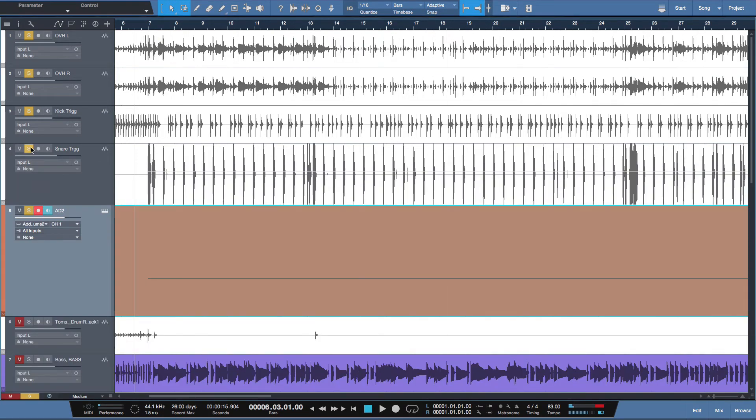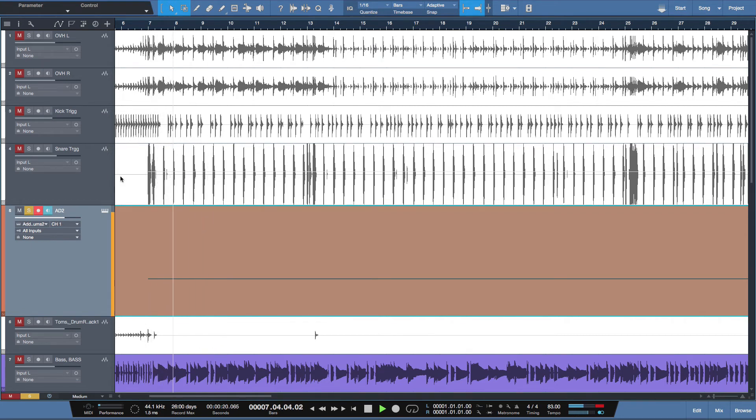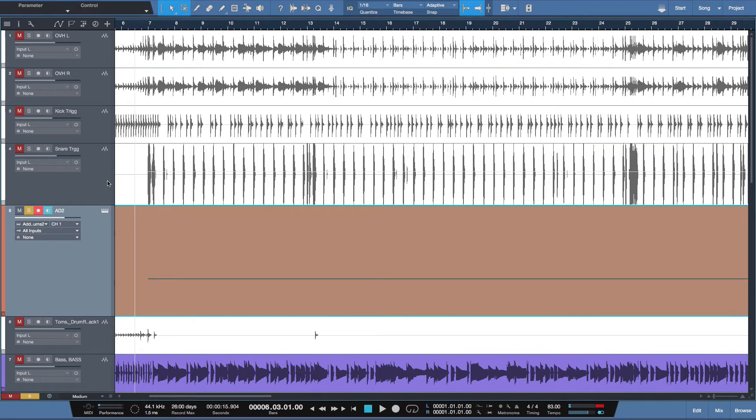So let's take a listen. I will just solo the new snare drum. A handy technique to do prior to this is to gate your waveform. For example,